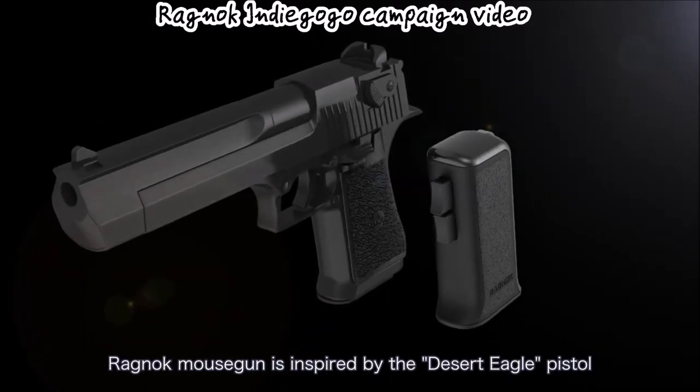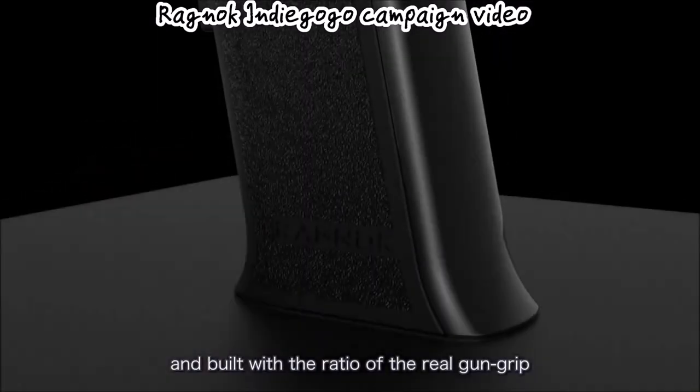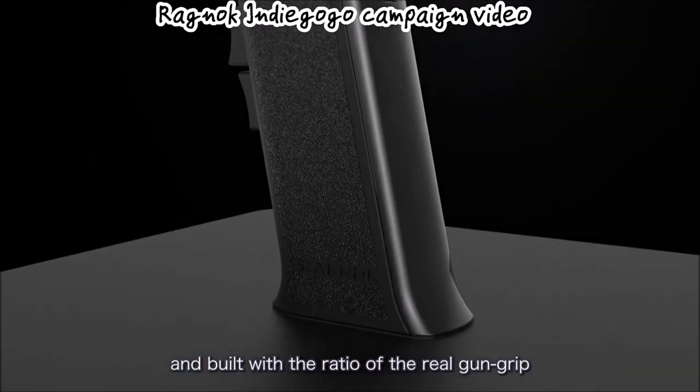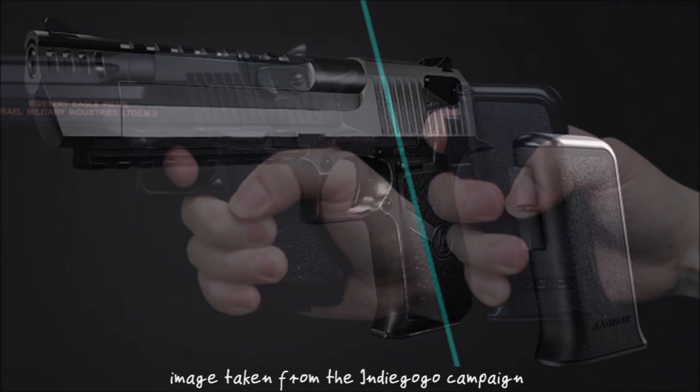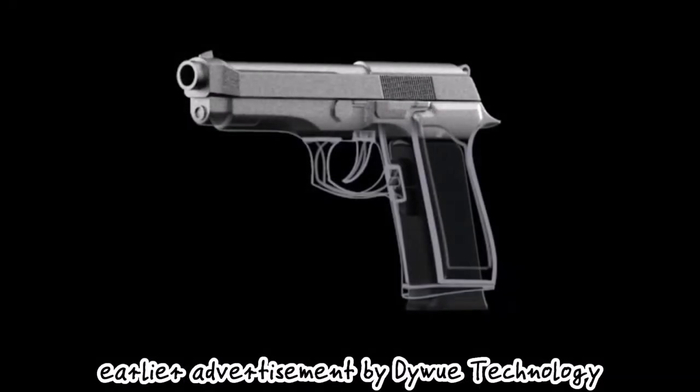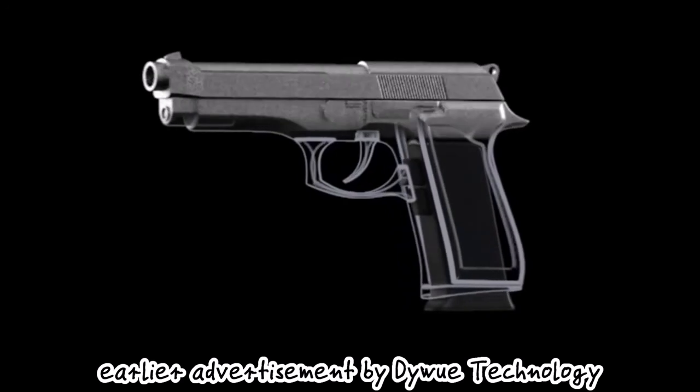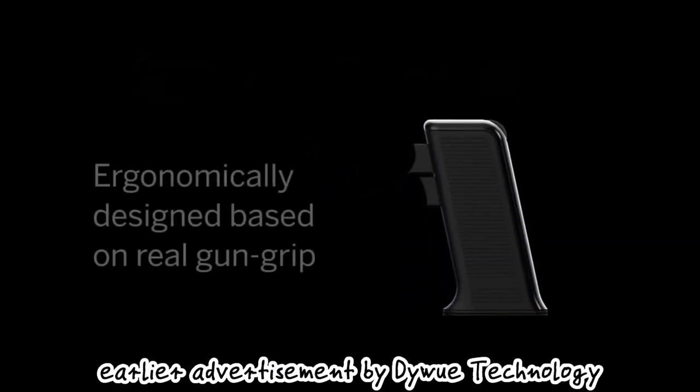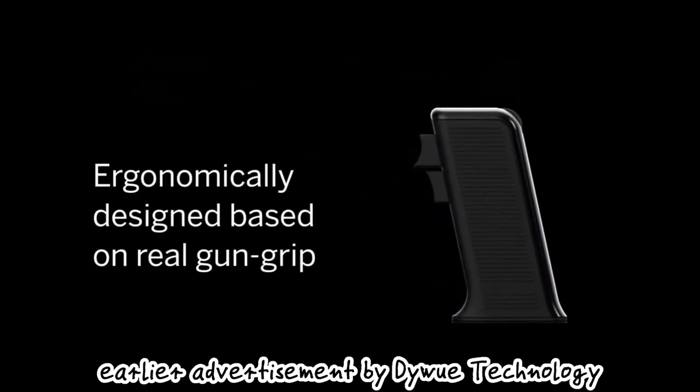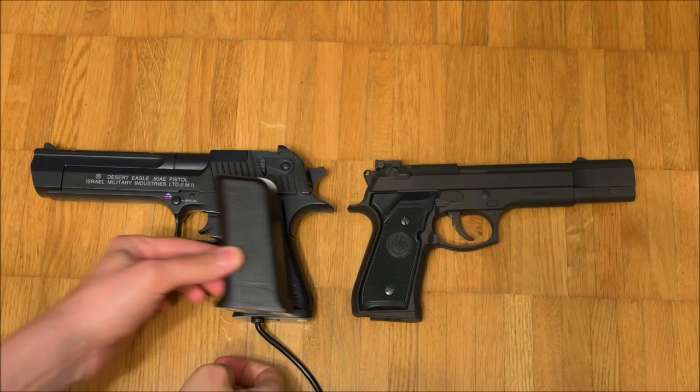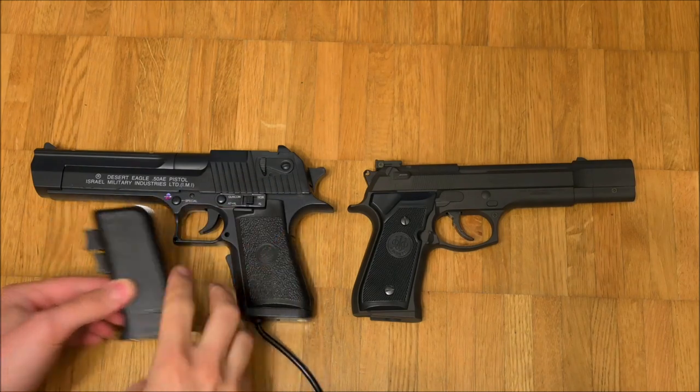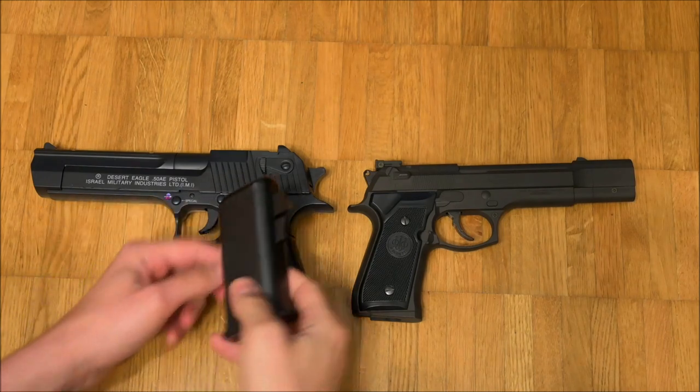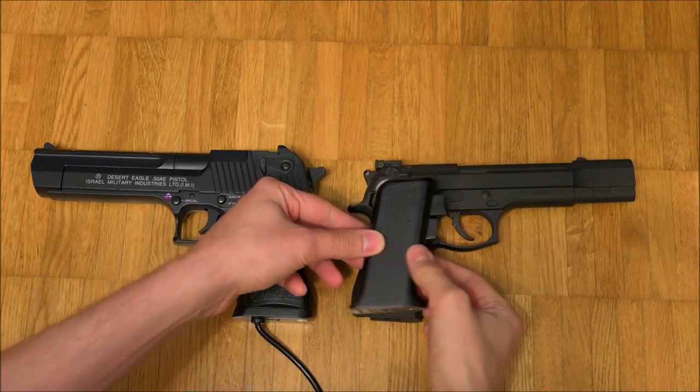Nowadays DaiVue technology claims that the Ragnok's design was highly inspired by the Desert Eagle and shows it prominently in their ad materials. Shortly before that, however, DaiVue technology made the same claim about the Beretta 92. In reality, the Ragnok isn't emulating either of the two and unfortunately is a bit blocky.